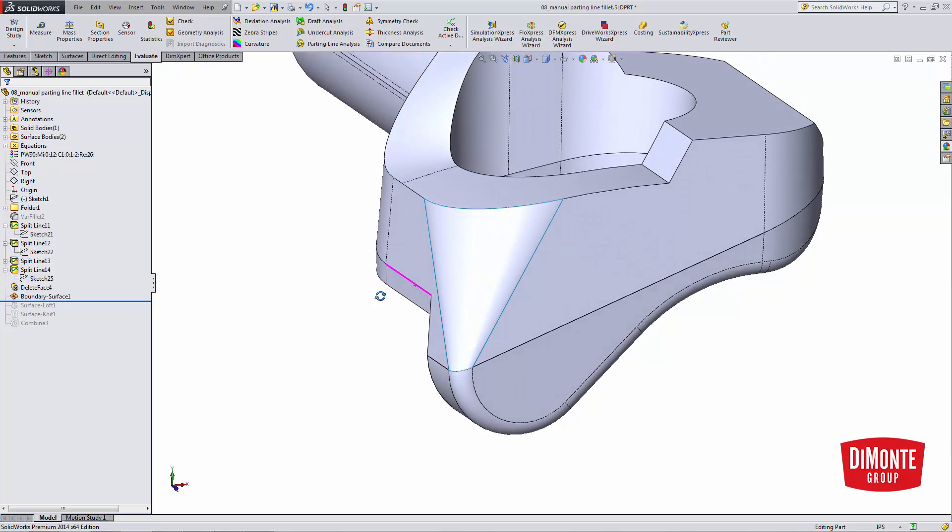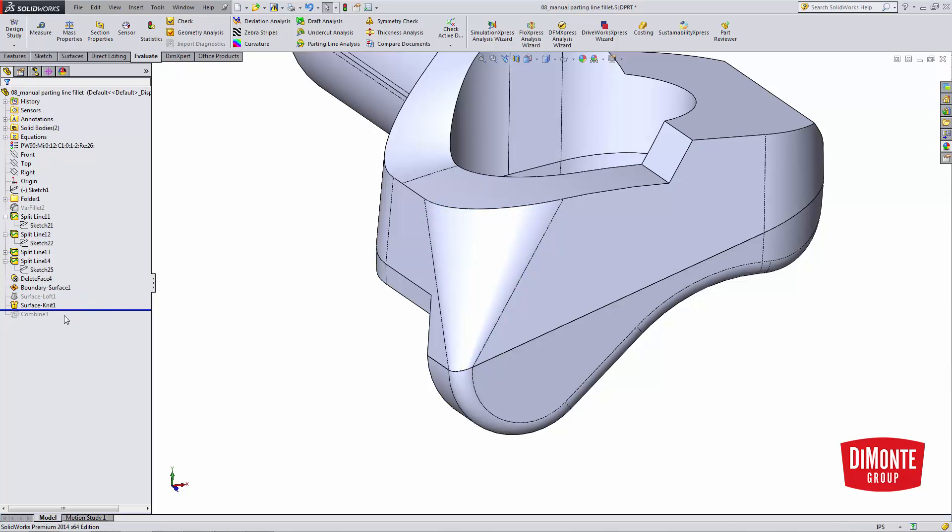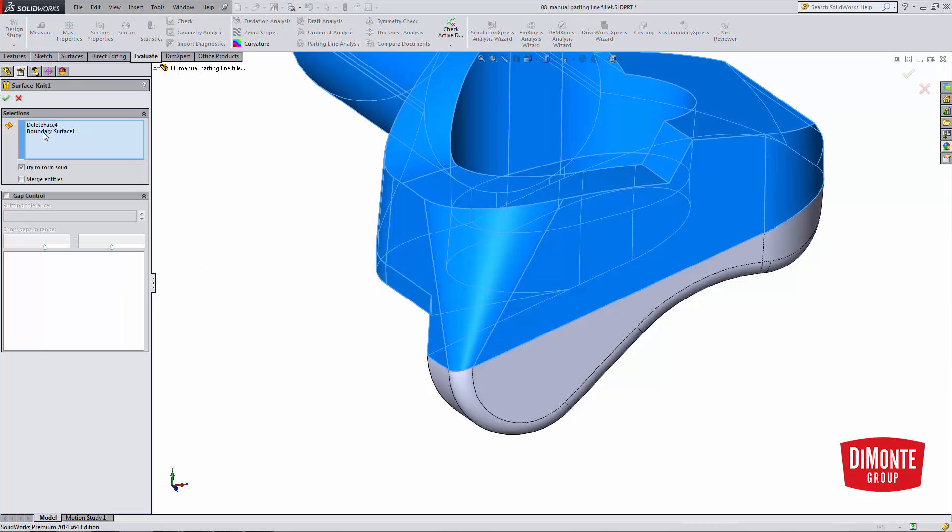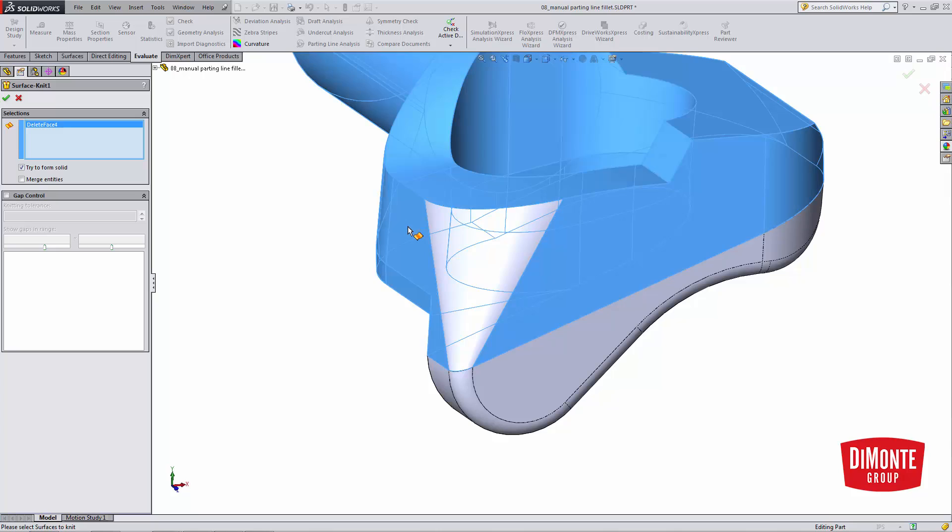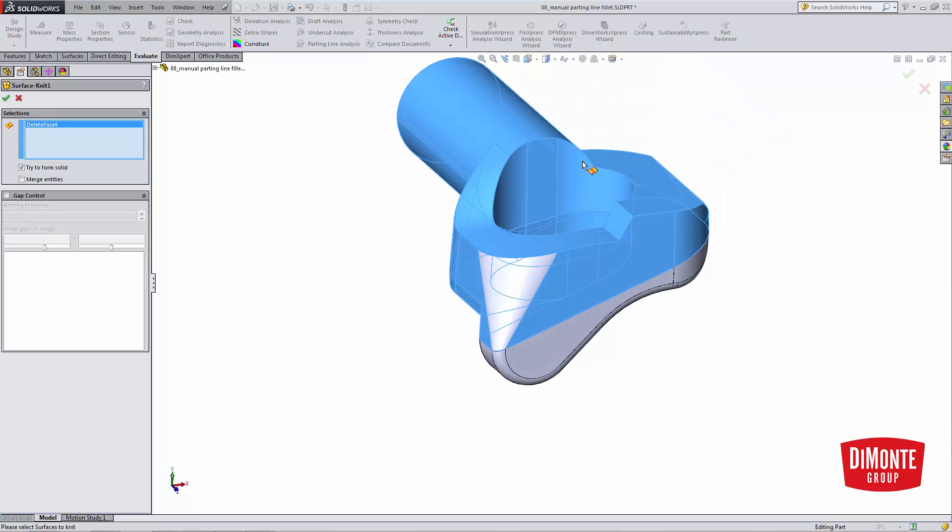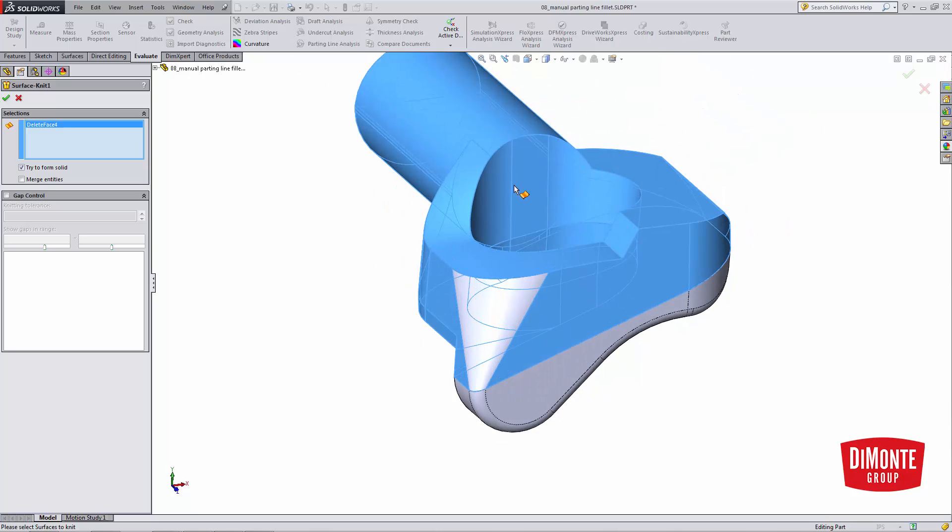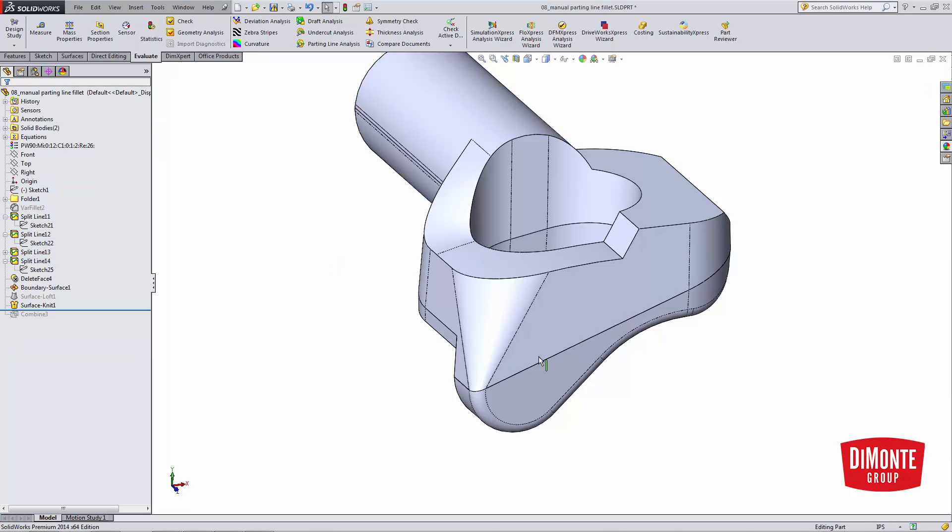We've now built that boundary surface. However, I now need to add this surface to the model, and that's where surface knit comes in. So surface knit, I'm going to pick this main body that I deleted the faces from, and this new surfaced fillet, and I'll hit try to form solid. This will join the surfaces together and convert them into a solid body.